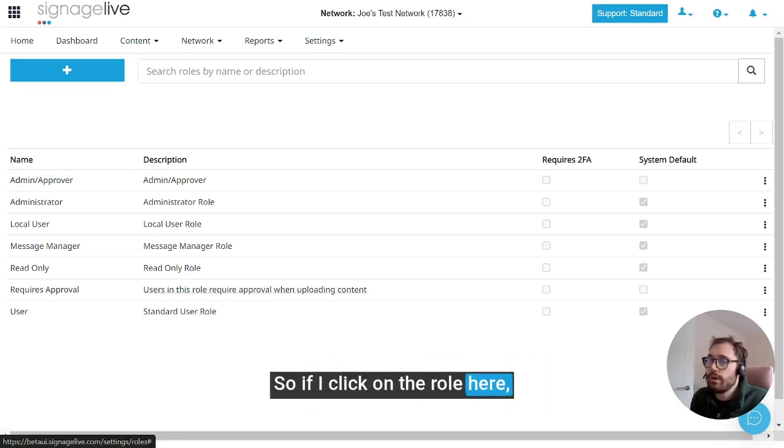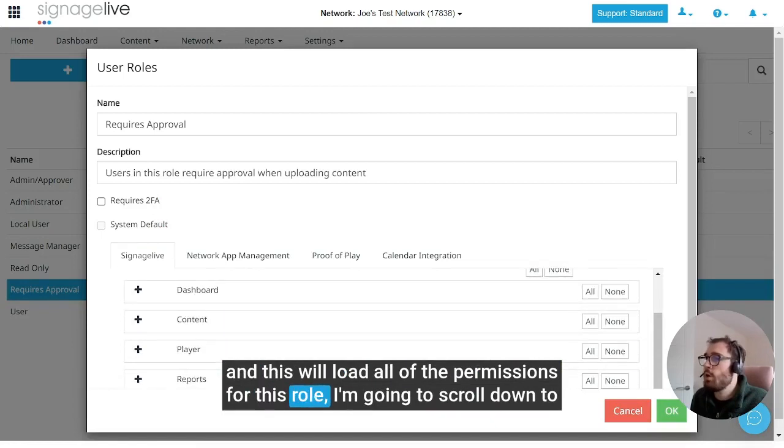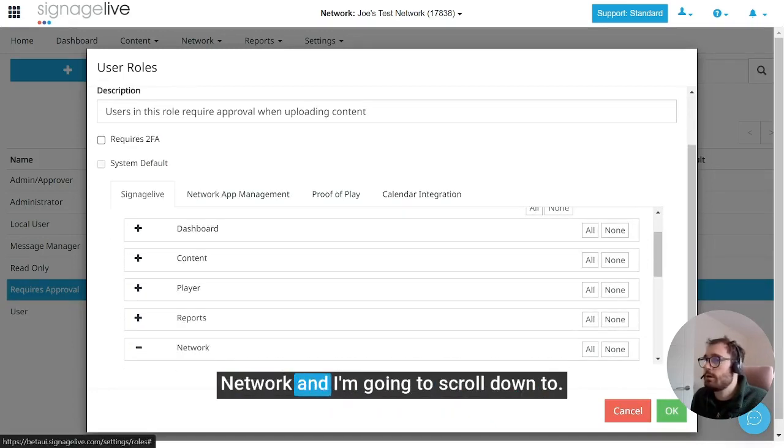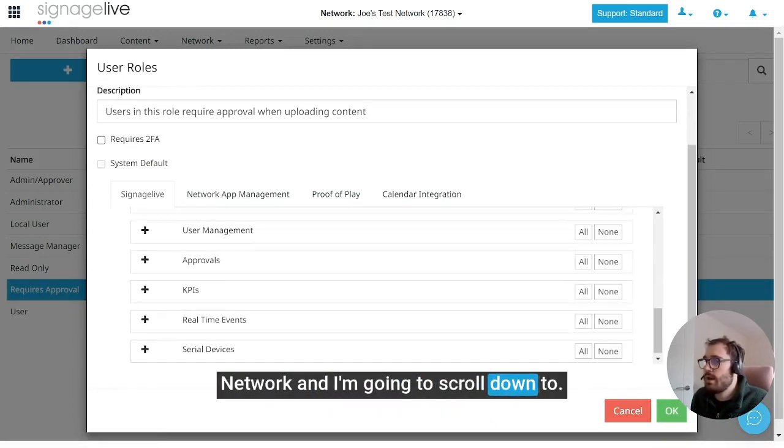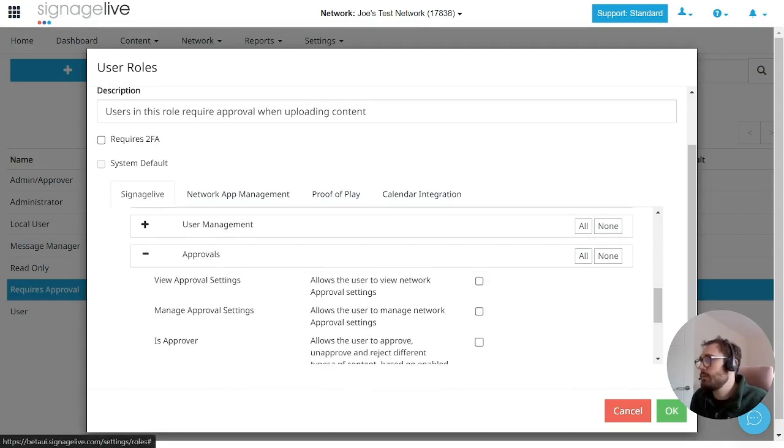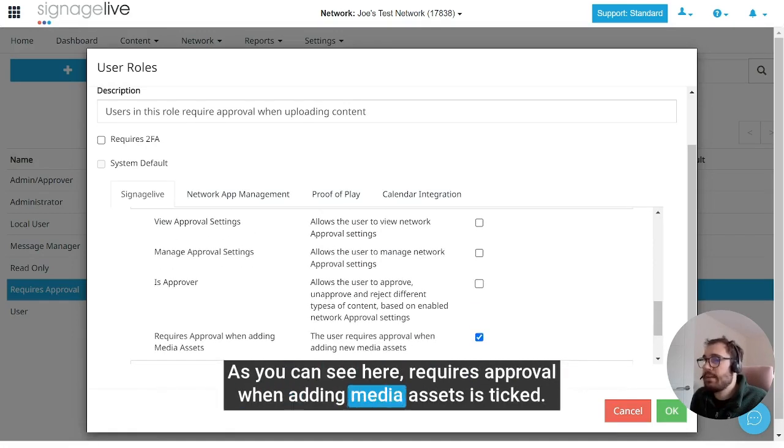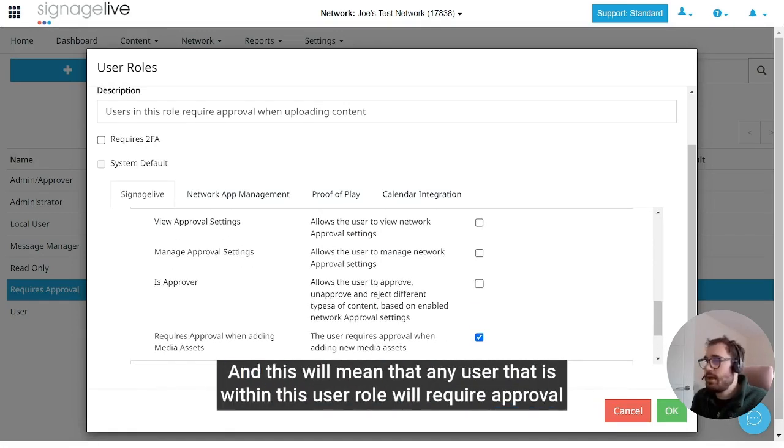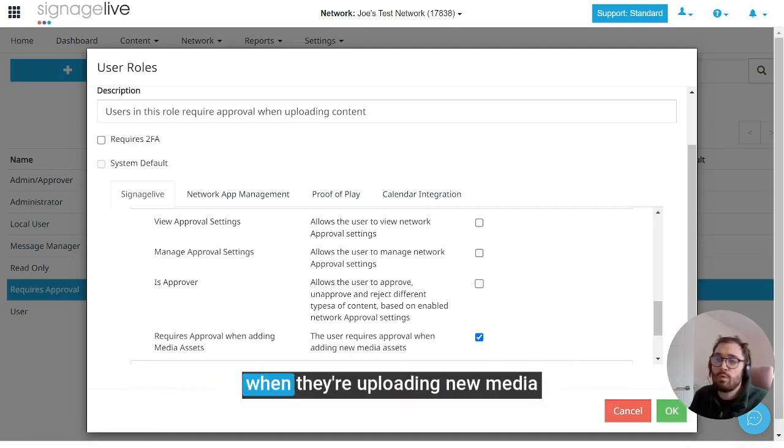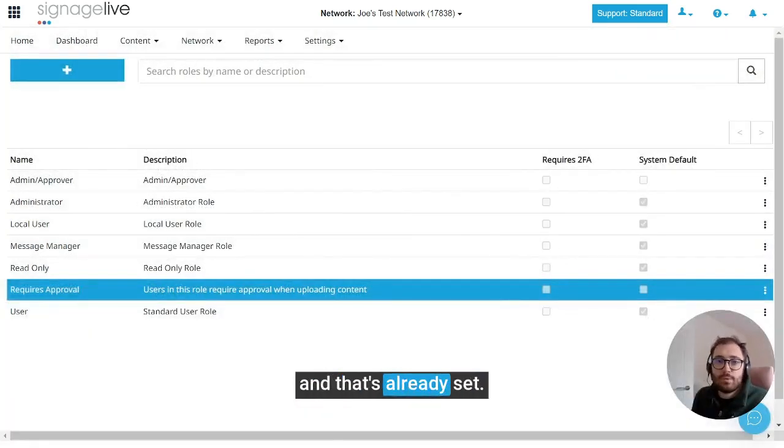So if I click on the role here, this will load all of the permissions for this role. I'm going to scroll down to network and scroll down to approvals. As you can see here, requires approval when adding media assets is ticked, and this will mean that any user that is within this user role will require approval when they're uploading new media. I'm going to hit okay now and that's already set.